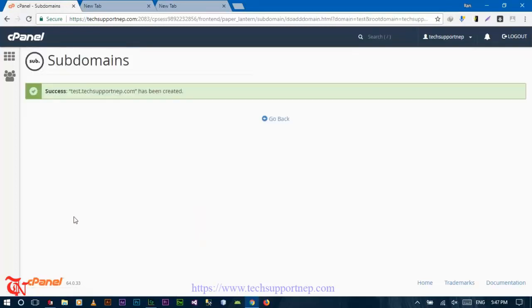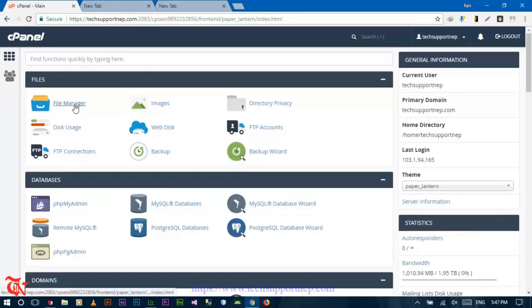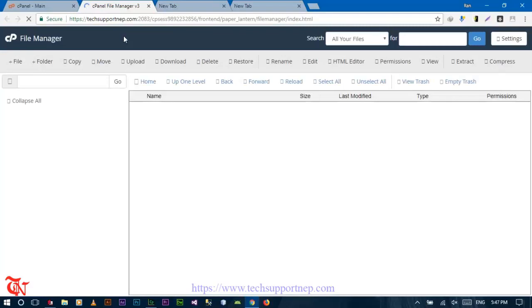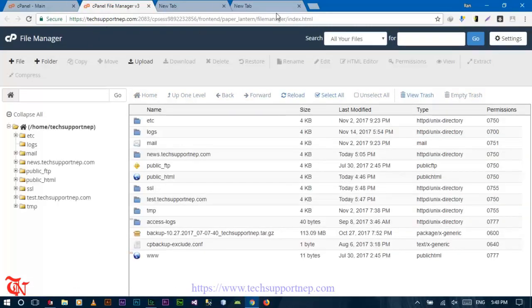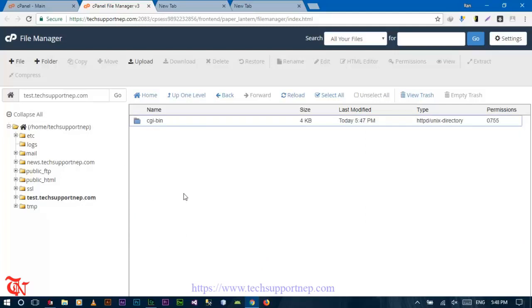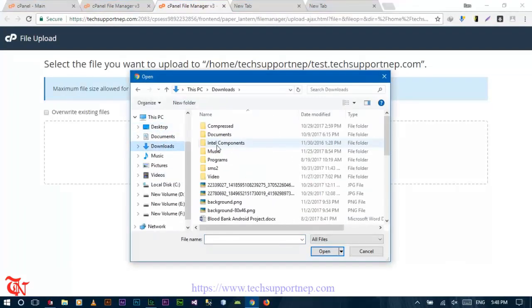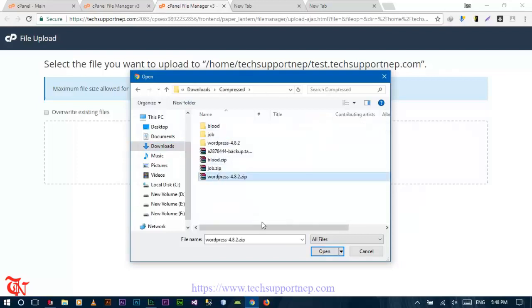This is the subdomain I already created for my domain. Now go back to cPanel and click on 'File Manager.' Here you can see the subdomain folder you just created. Double-click on it and you need to install a content management system like WordPress, Drupal, or Joomla. I'm using WordPress — click Upload and then select the file.